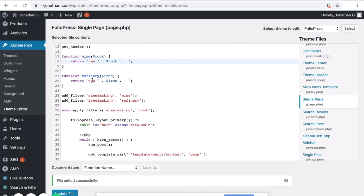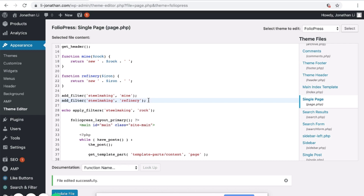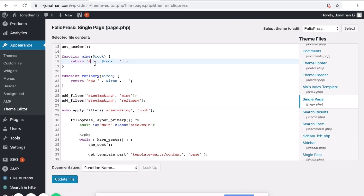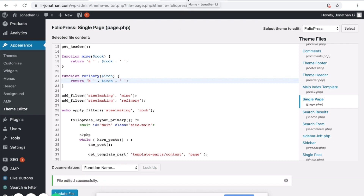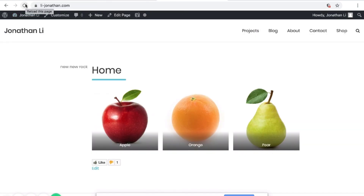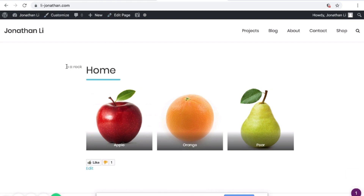So this first filter adds a 'new' to the rock and this second filter adds another 'new' to the rock. If you label them as A and B — first it goes to the A filter, then to the B filter — and if you update the file and reload the page, it should say 'B A rock'. Each step adds one letter in front.